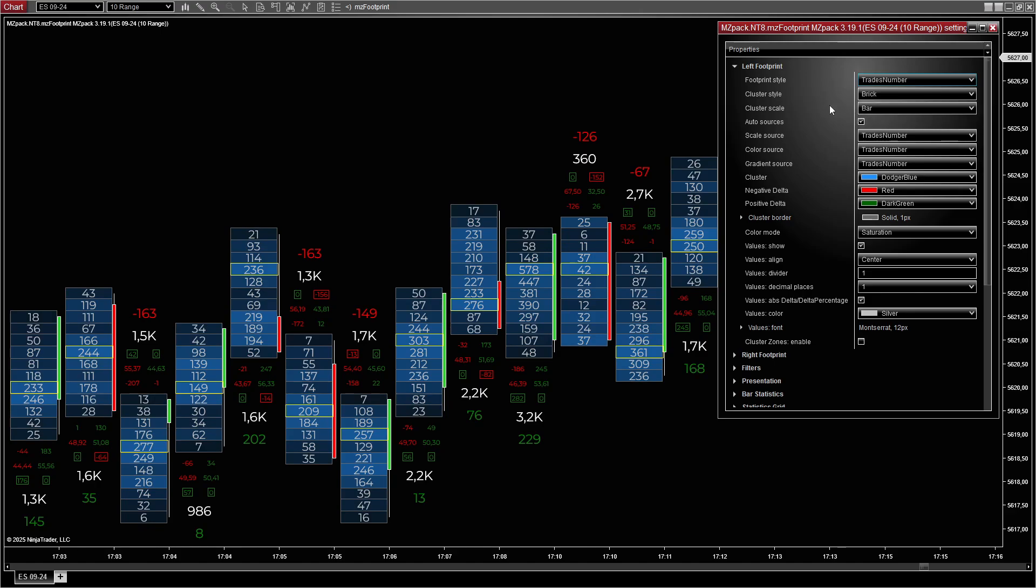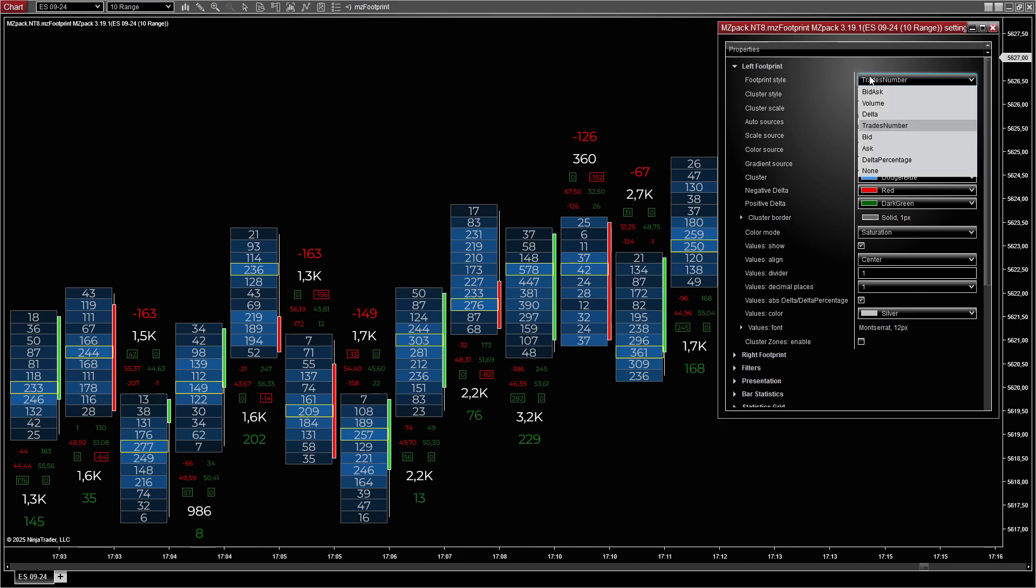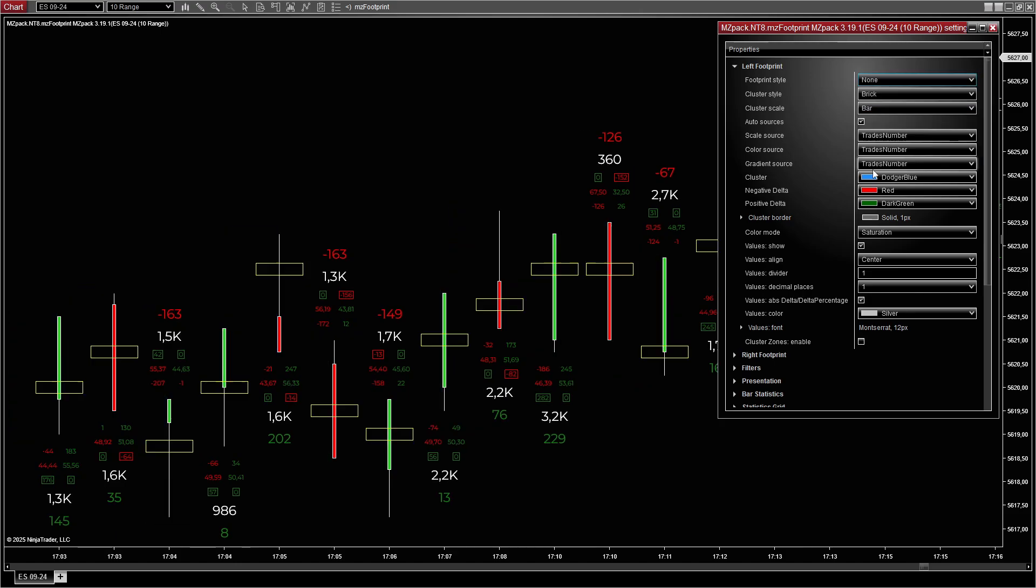Trades number indicates the number of individual trades executed at each price level. None means no footprint on the side.